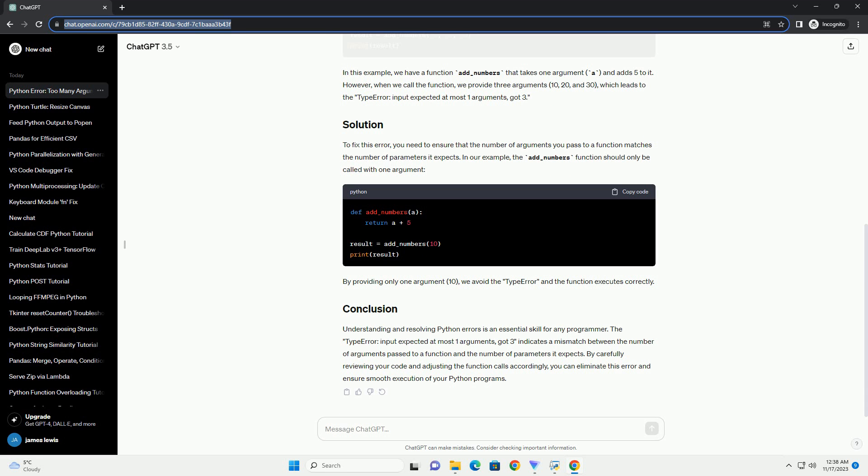To fix this error, you need to ensure that the number of arguments you pass to a function matches the number of parameters it expects. In our example, the add_numbers function should only be called with one argument. By providing only one argument, 10, we avoid the TypeError and the function executes correctly.